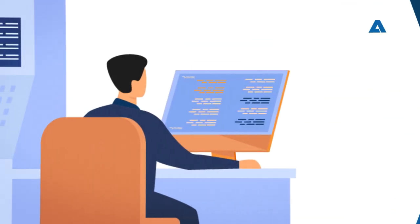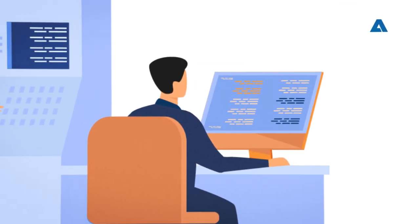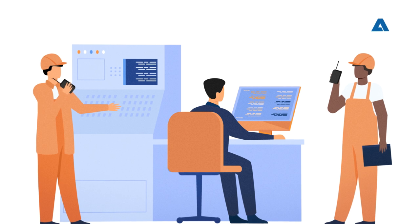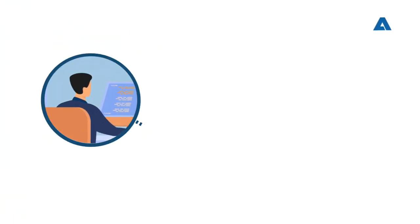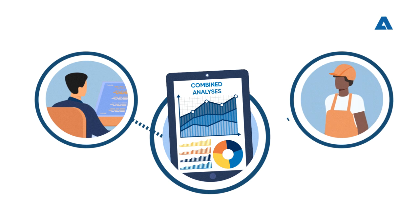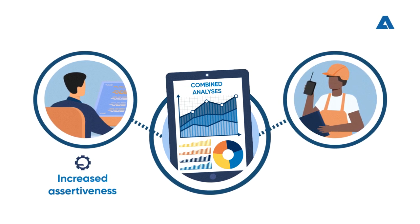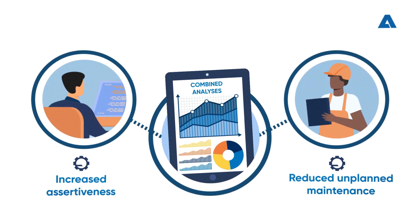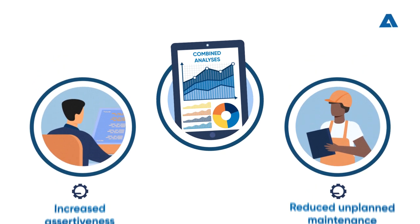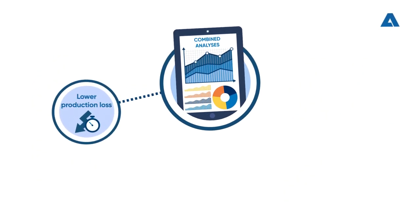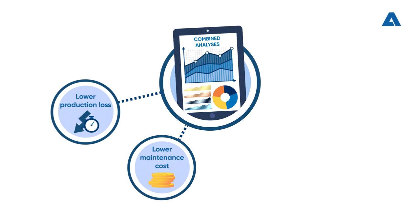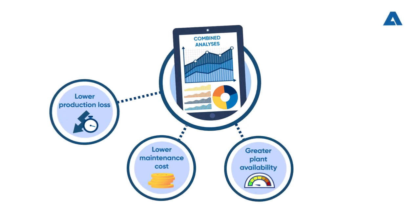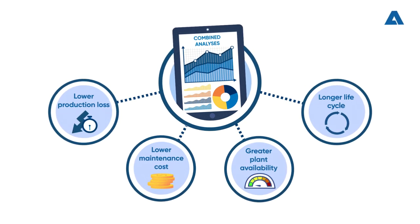To ensure the plant's reliability and that of its industrial assets, we work in a multidisciplinary manner. Techniques are analyzed in a combined way, which increases the assertiveness of the analysis and reduces unplanned maintenance. In addition, you decrease production losses and maintenance costs, increasing plant availability and equipment life cycle.